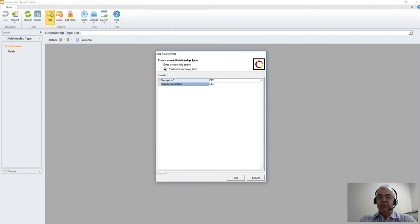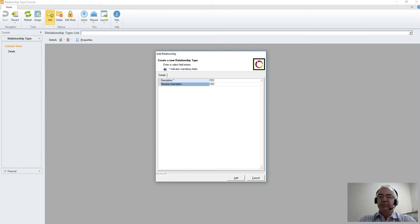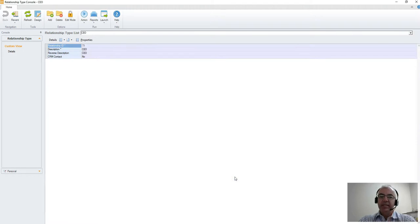We then put our reverse description so that makes sure that when we look at a record, we're seeing the same description on either side. And we click add.